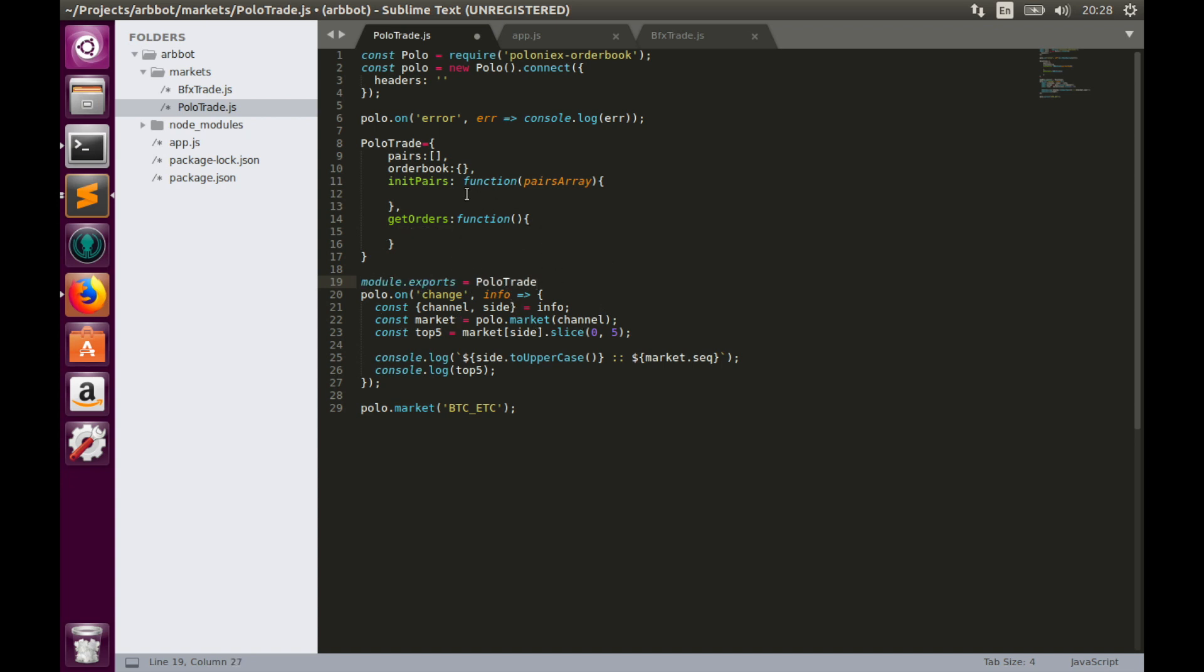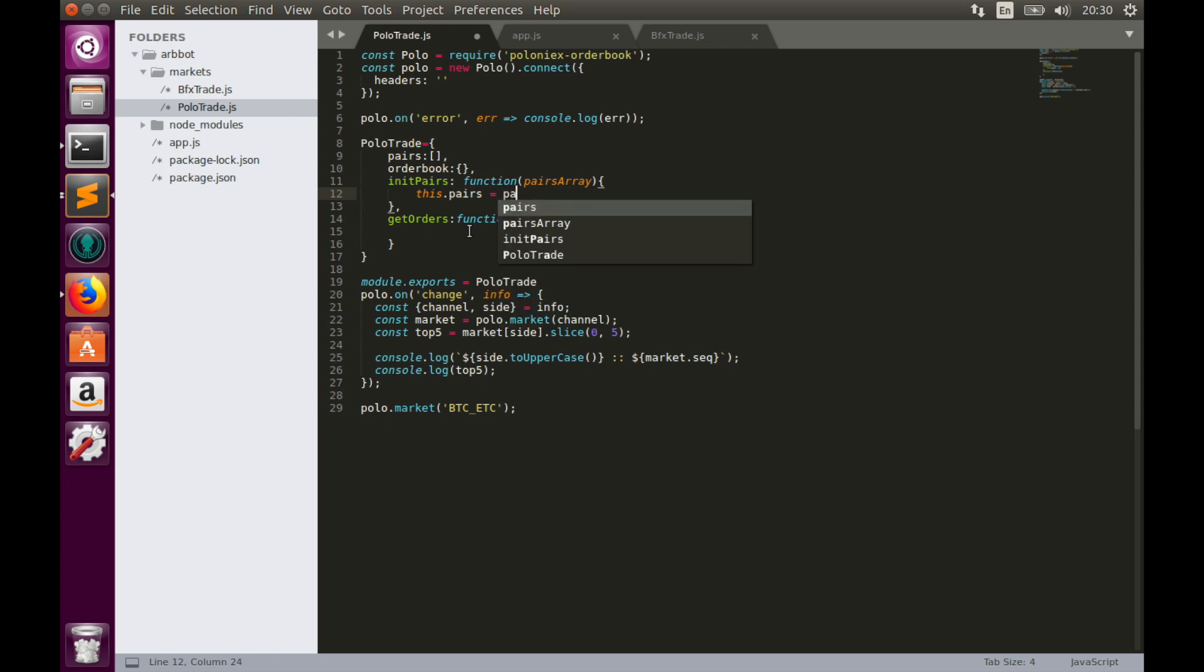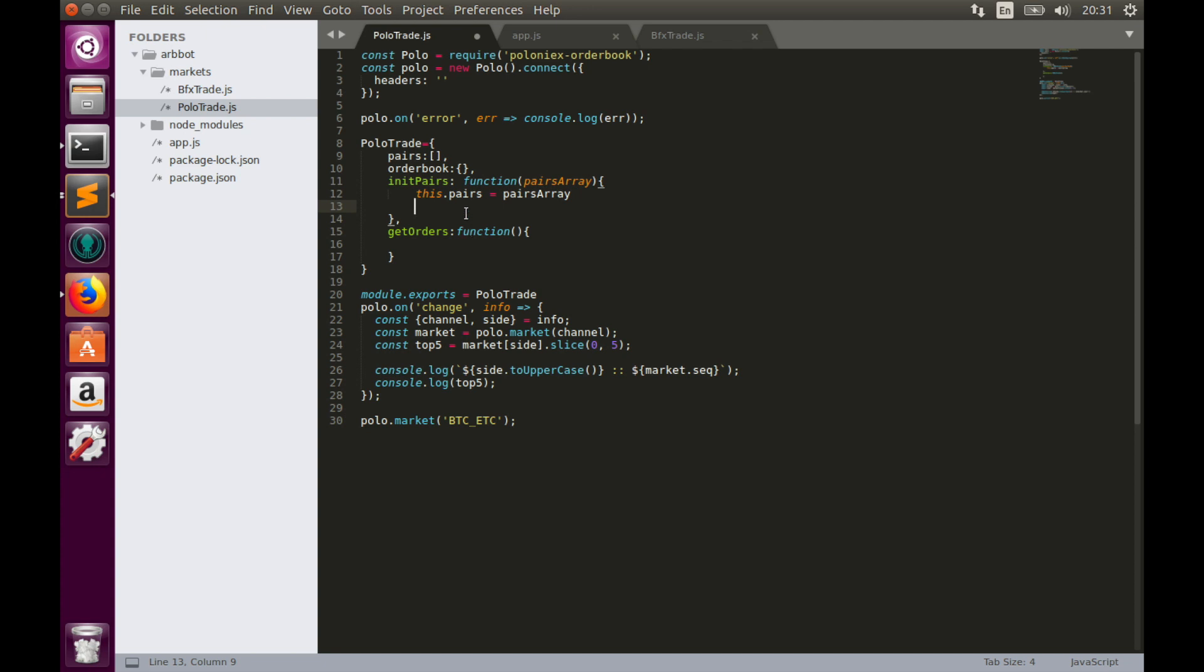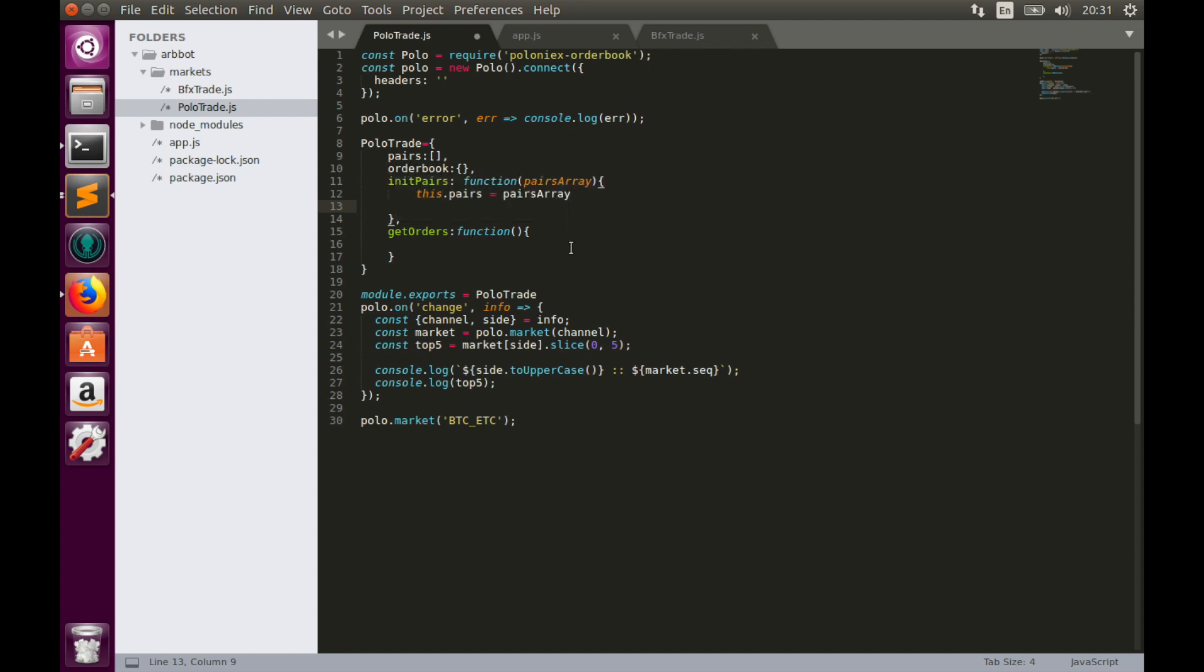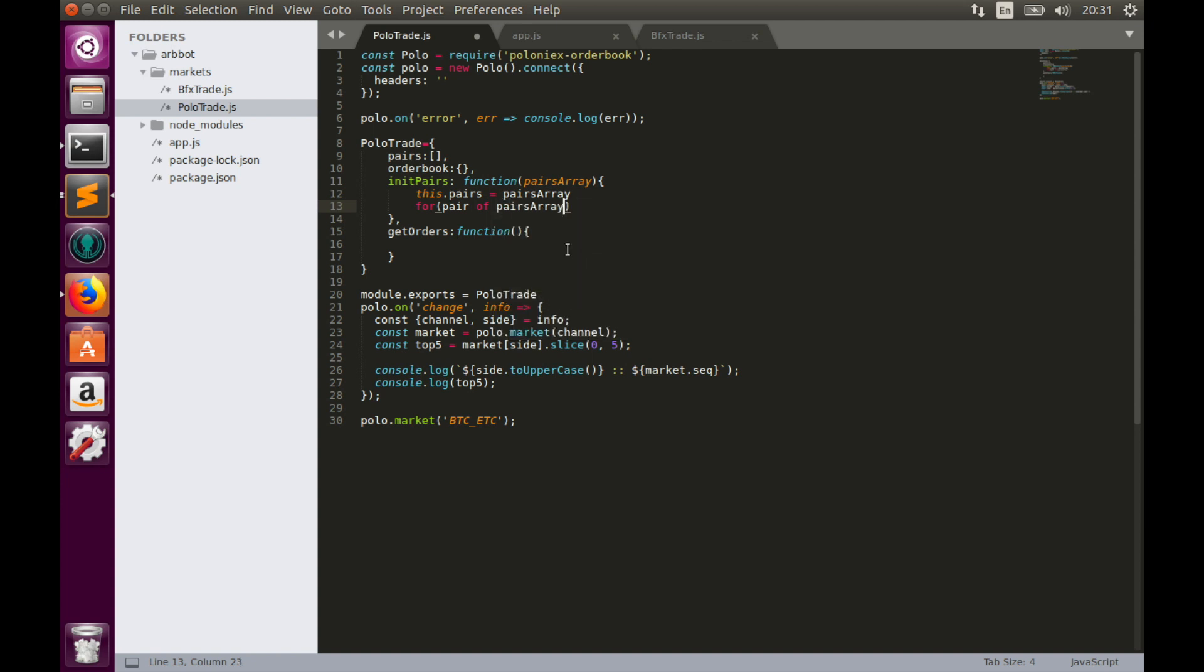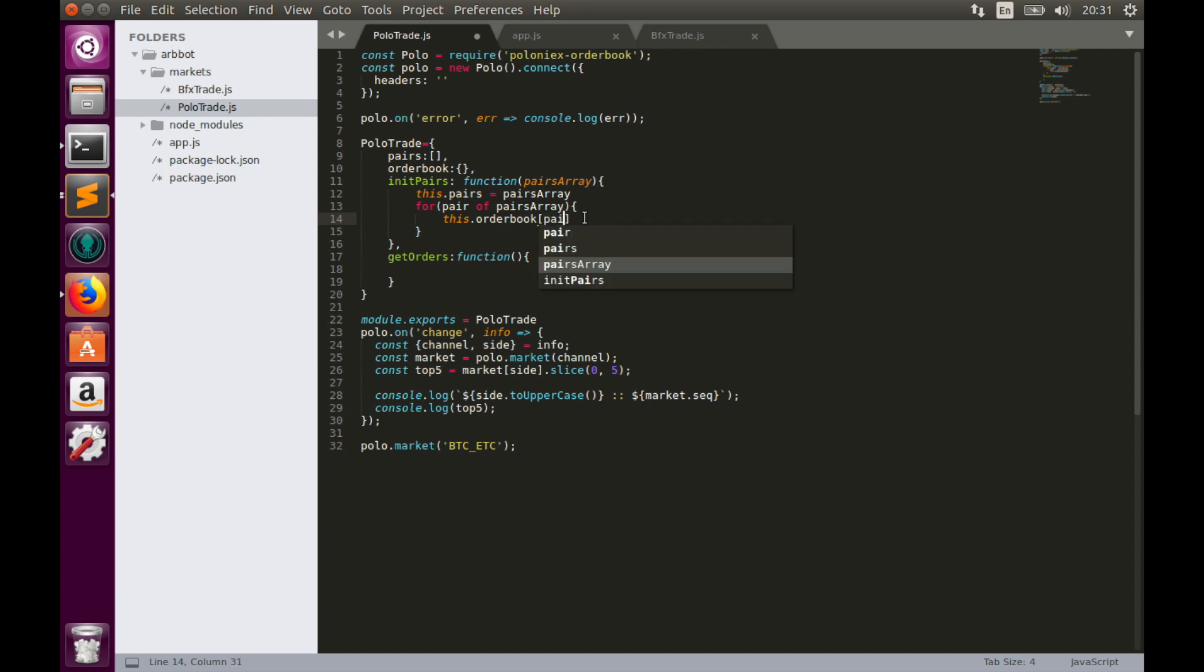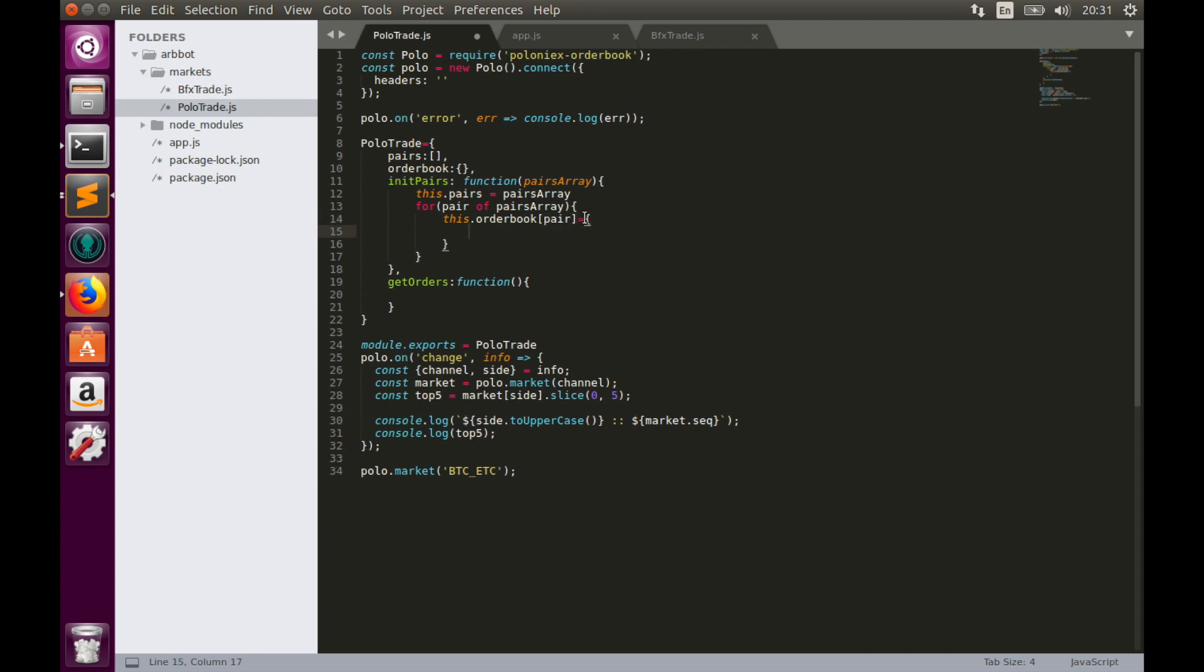And finally, let's export this object: module.exports equals to polotrade. Now let's work with these two functions like we did with Bitfinex. First we need to assign pairs array to pairs, so this.pairs equals to pairs array. The second thing we need to create order book object, so let's loop through pairs array: for pair of pairs array.